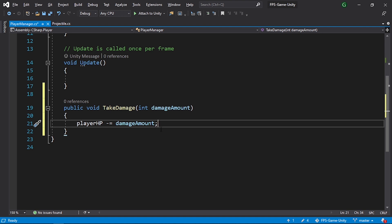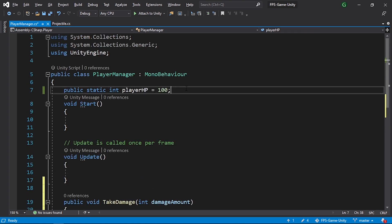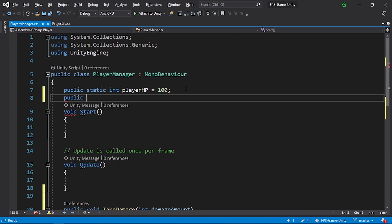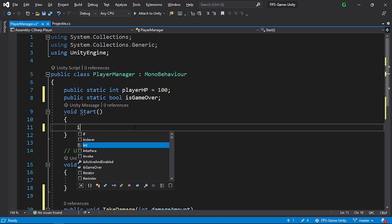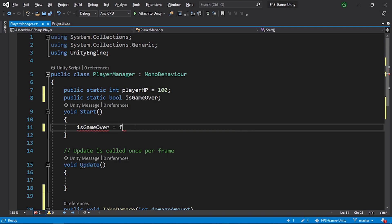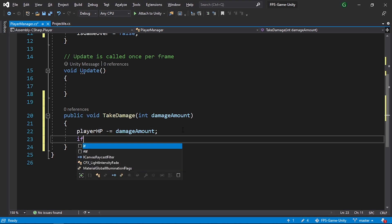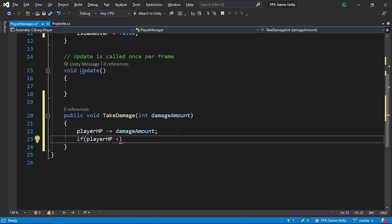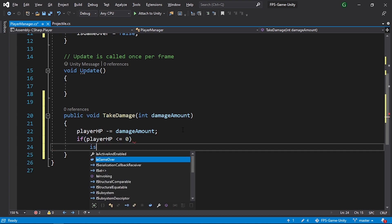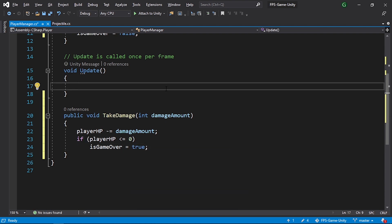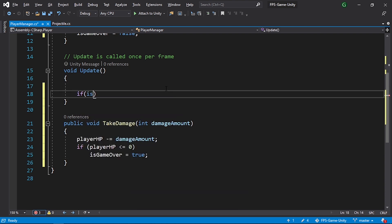We'll create a boolean first: public static bool isGameOver, initialized to false. Down here, check if the health is less than or equal to zero — if so, set isGameOver equals true. We can check if the game is over using if isGameOver — we'll add that logic later on.